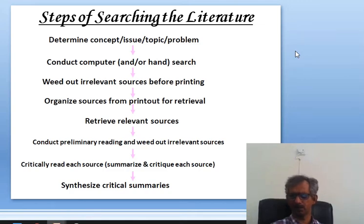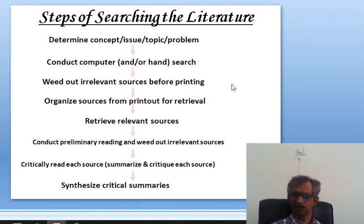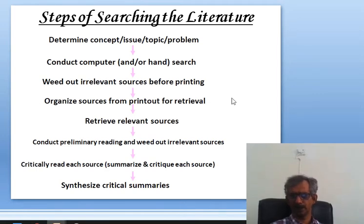From the material related to your topic or idea or problem, you have to sort out which material to print, because you cannot print each and every material — if you print it all, it will cost almost the entire budget of the university. Whatever printed sources you have, organize them so that you can easily retrieve, refer to, or go back to them whenever required.